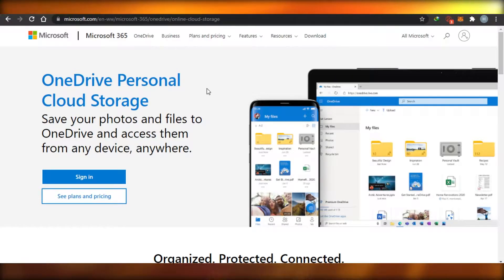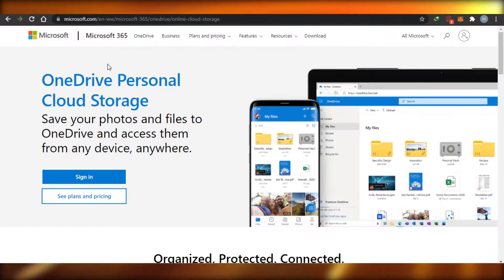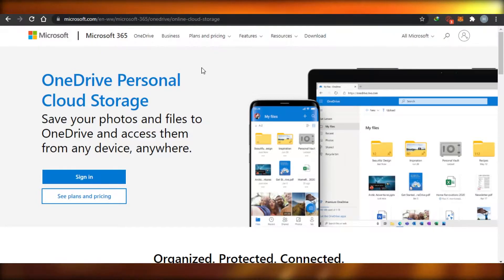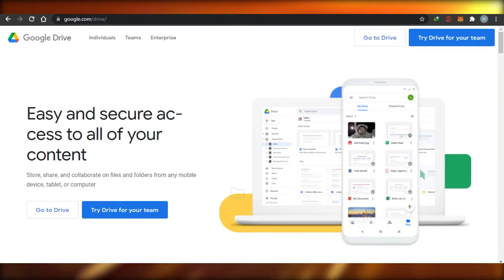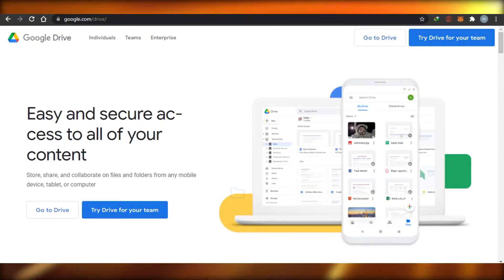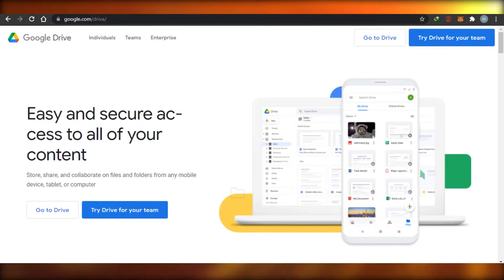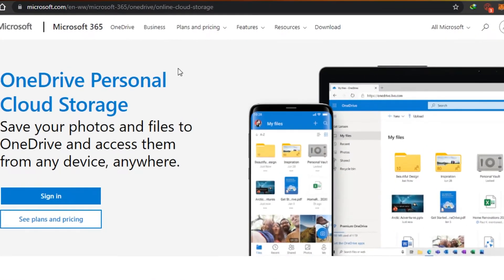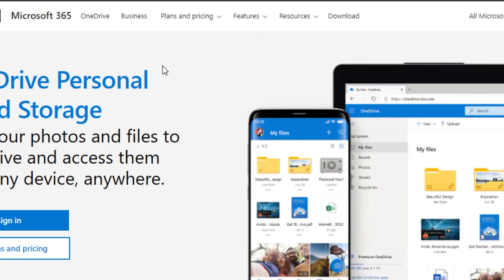Now if we talk about storage, on OneDrive you get 5 GB of free storage, and on Google Drive you get 15 GB for free. Both of these platforms have plans and pricing if you want to increase your storage, and you'll have to buy a plan. The plans are actually very cheap.